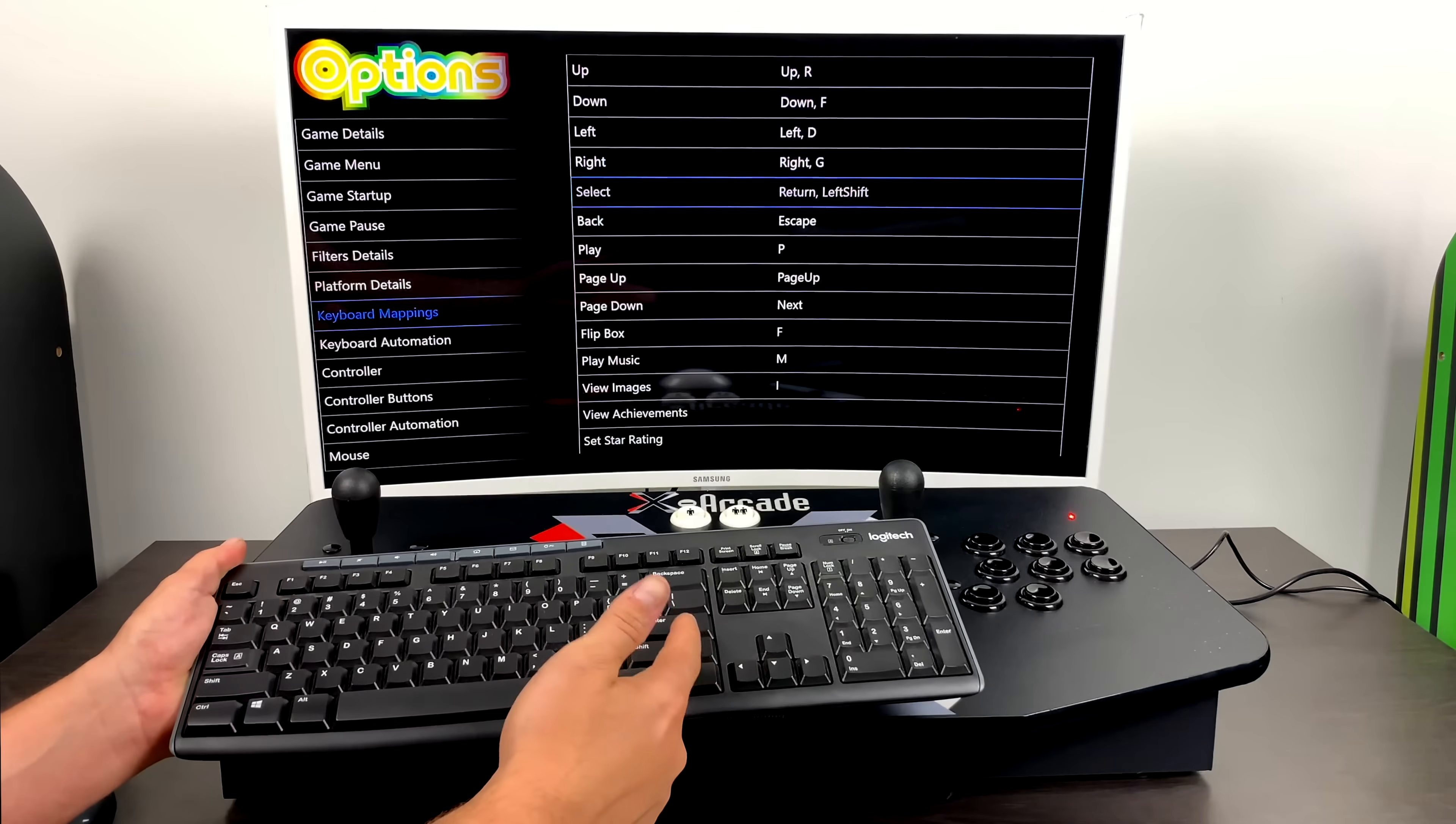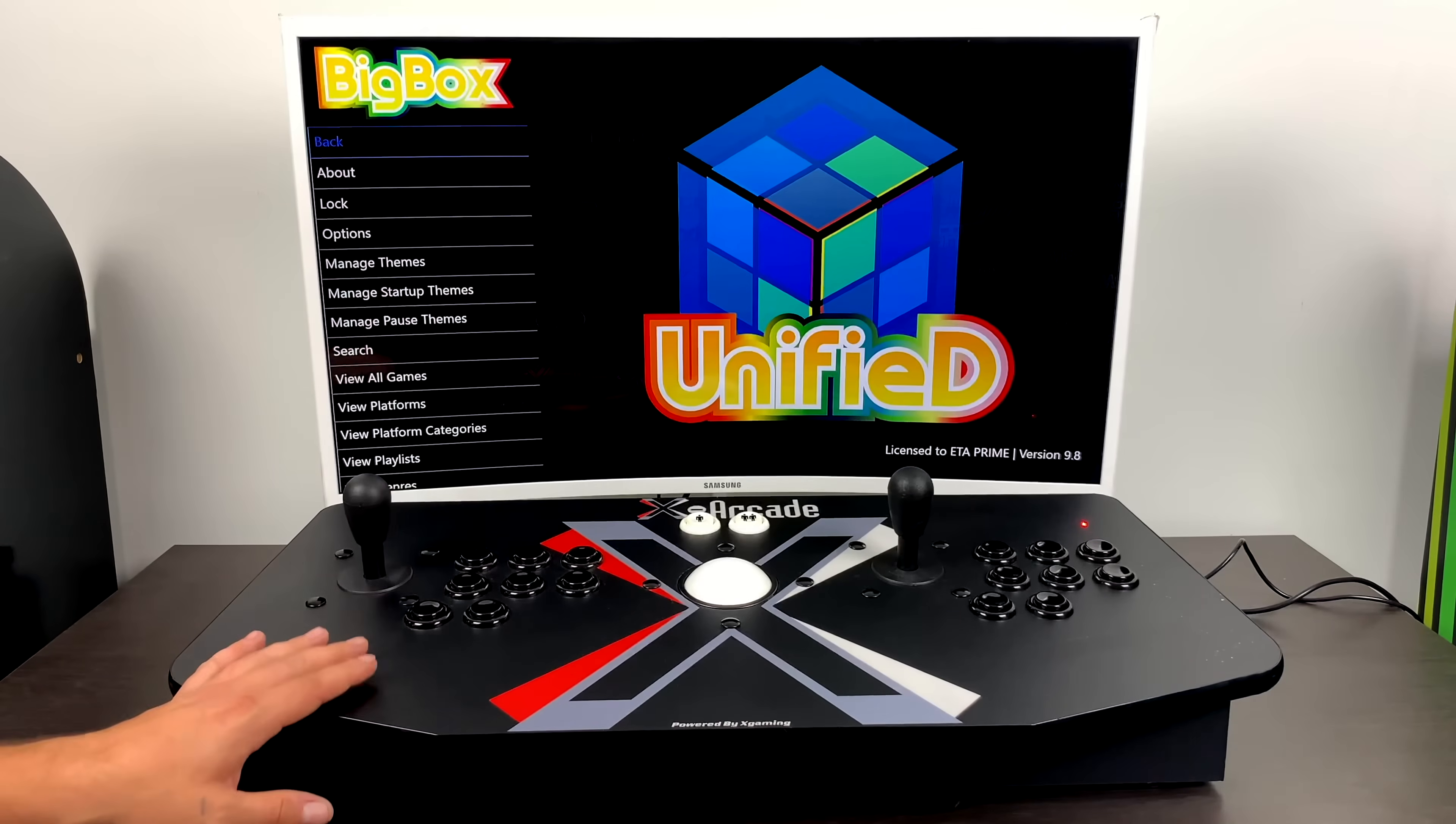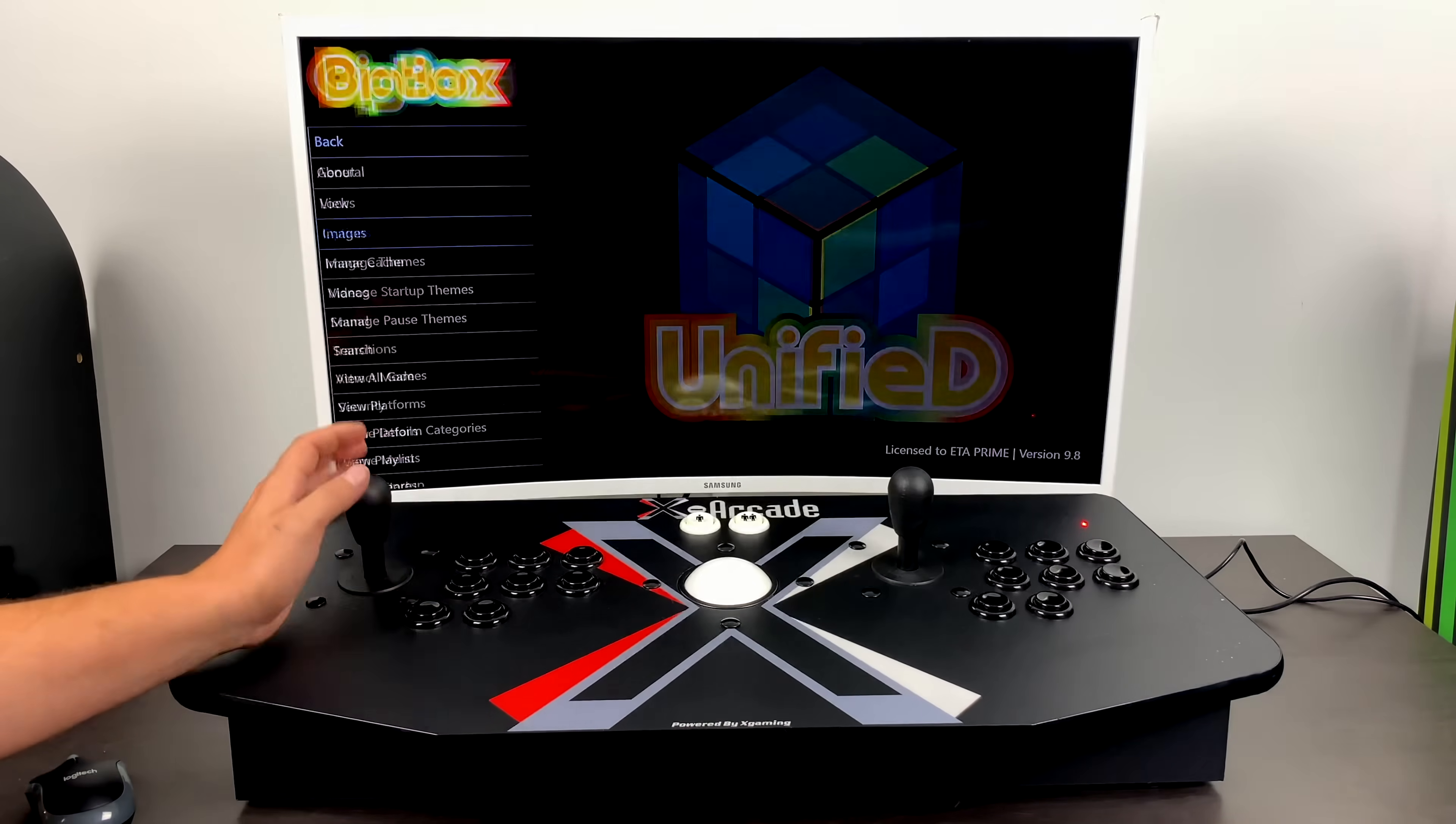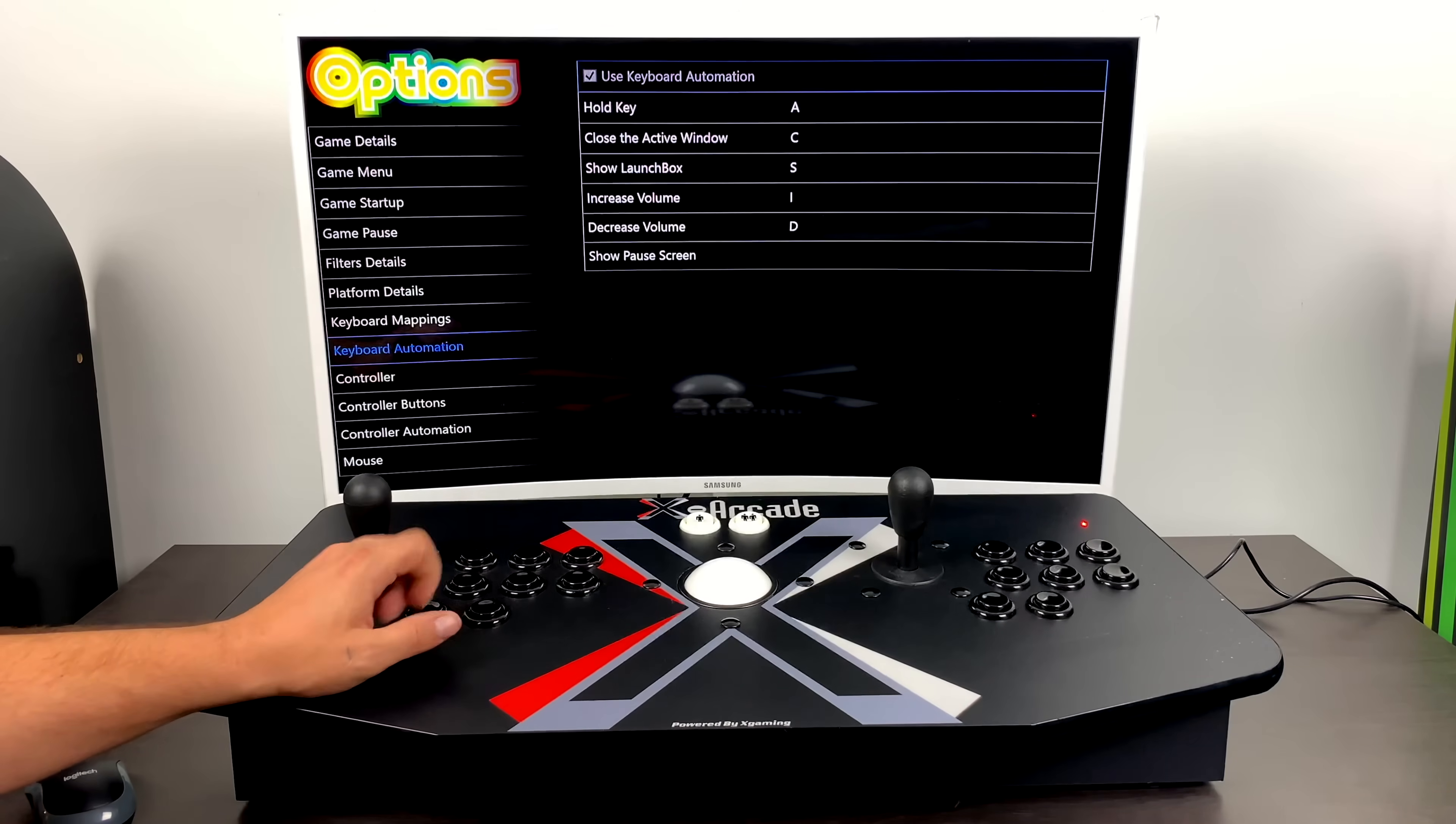Like I mentioned, this method is going to work with pretty much any arcade controller as long as it's using keyboard inputs. So now that I've set up basic navigation inside of BigBox with both sides of my arcade stick, it's time to move on to keyboard automation. From the settings menu, we're going to move down to options and then we're going to find keyboard automation. Like I mentioned, this is only going to work on LaunchBox 9.8 or higher.